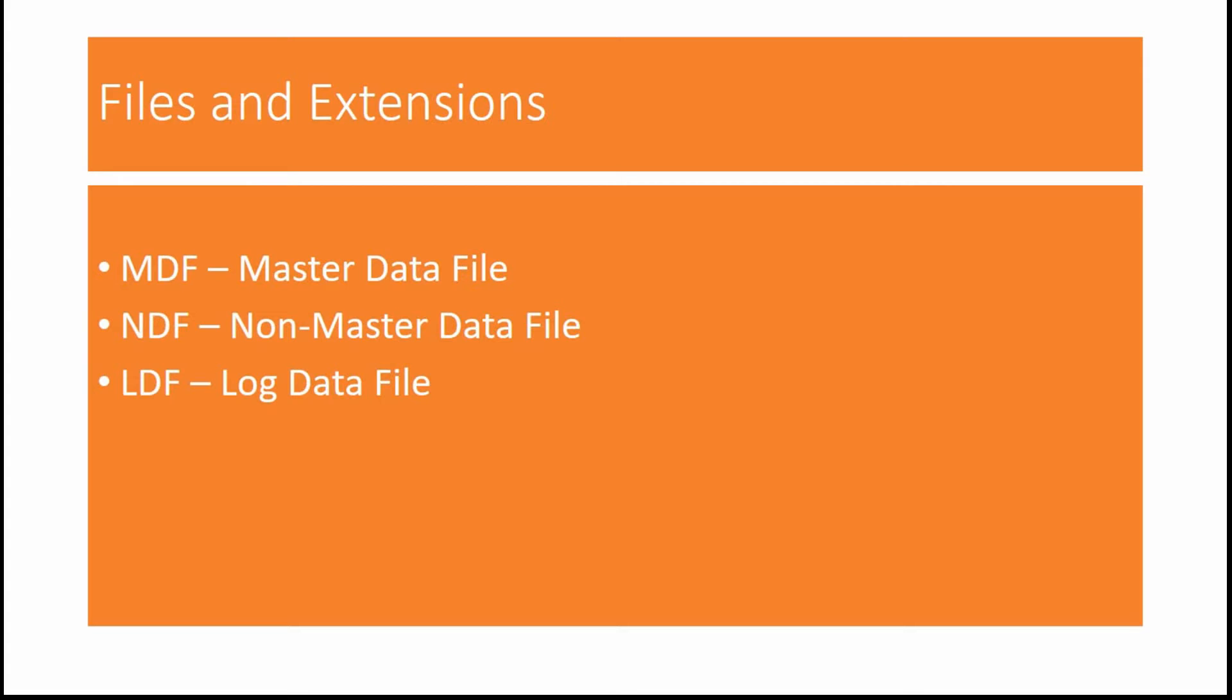MDF stands for Master Data File and it is the primary data file for a database. We can have only one master data file per database.